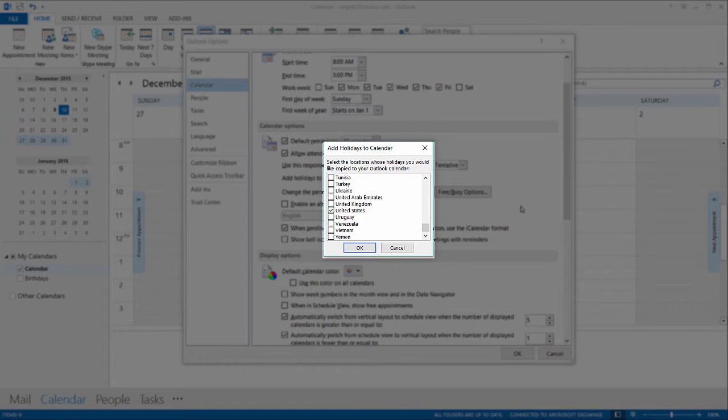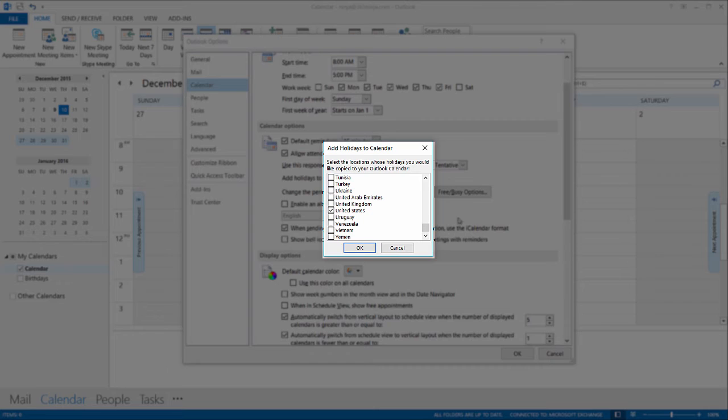But I tricked you a little bit because I actually do have United States holidays already on my calendar. I just deleted them from view.